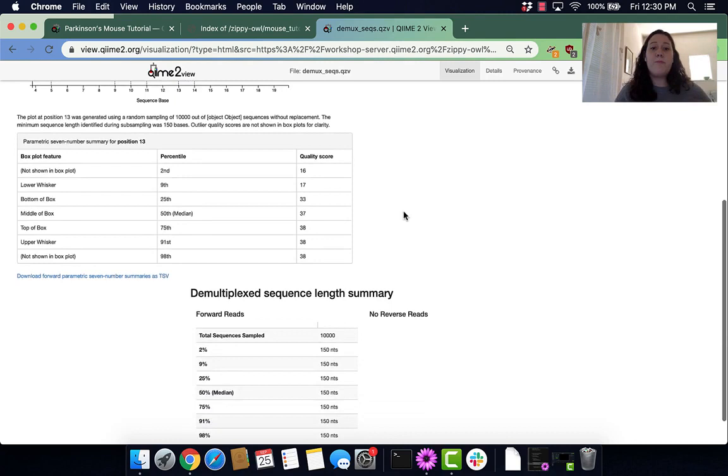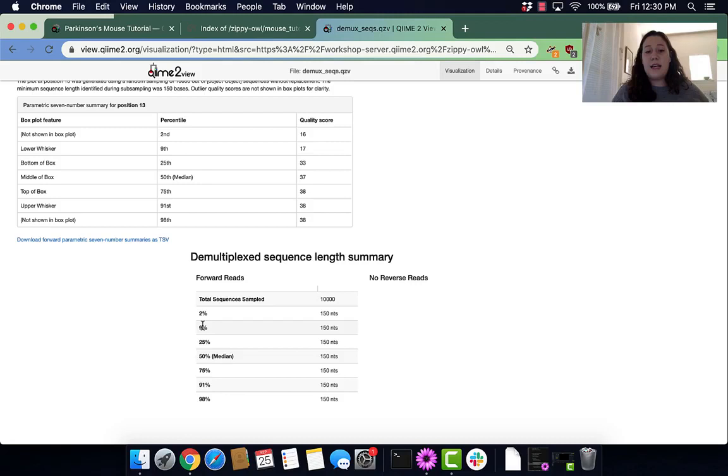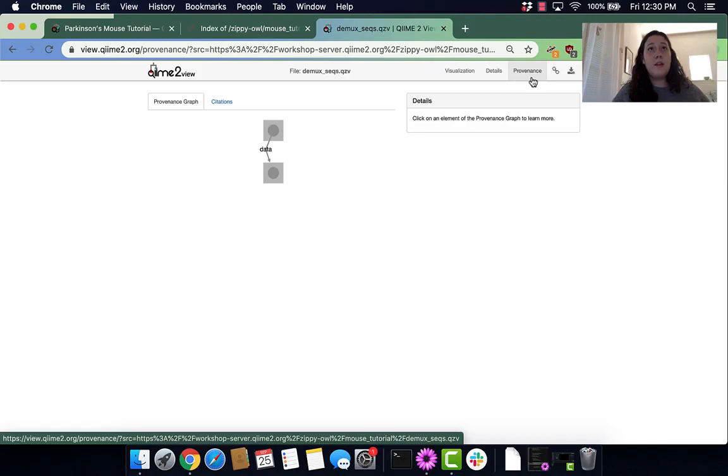A little bit further down, we can see the sequence length summary, which just says how many nucleotides are in each sequence, which is 150.